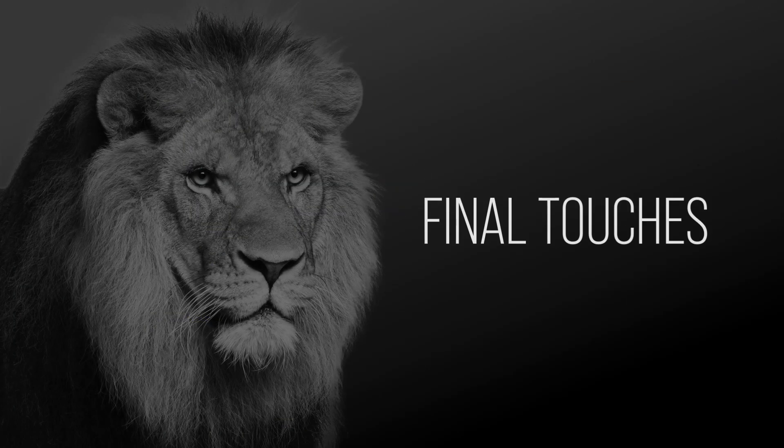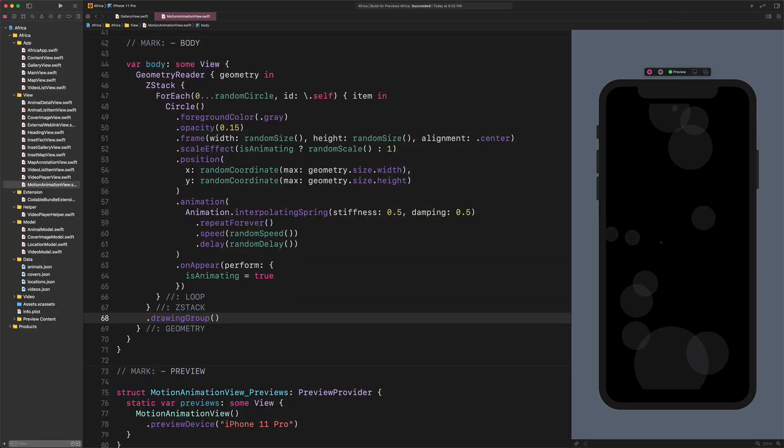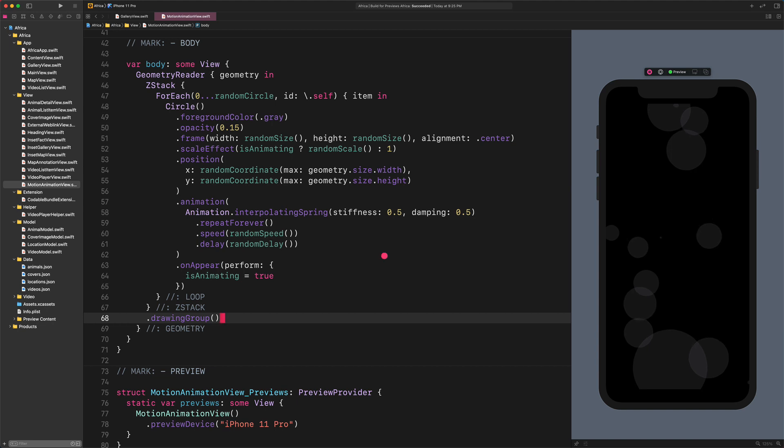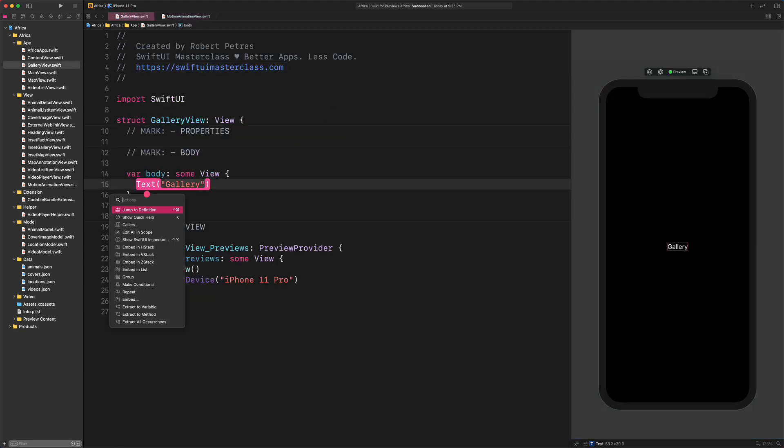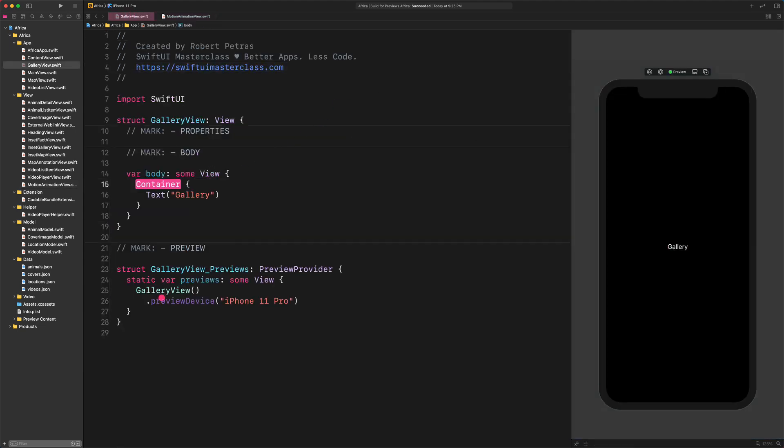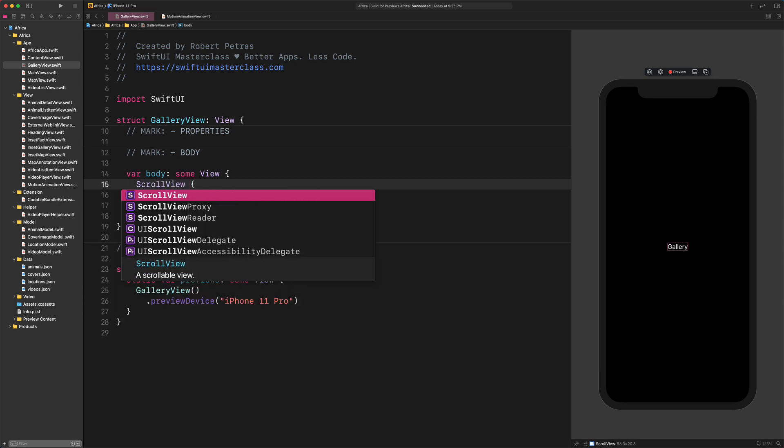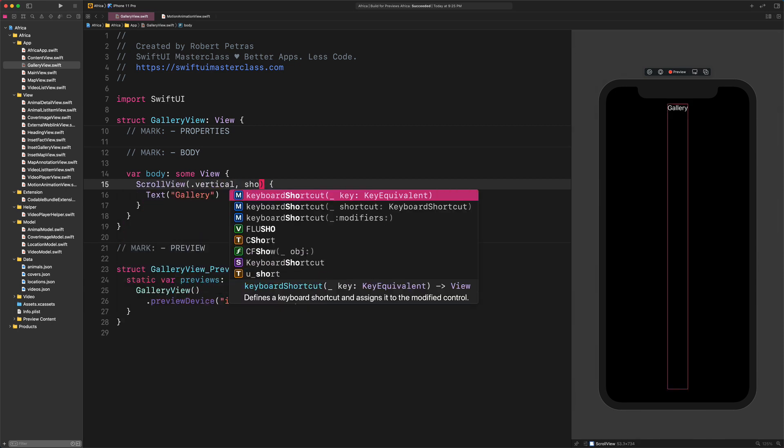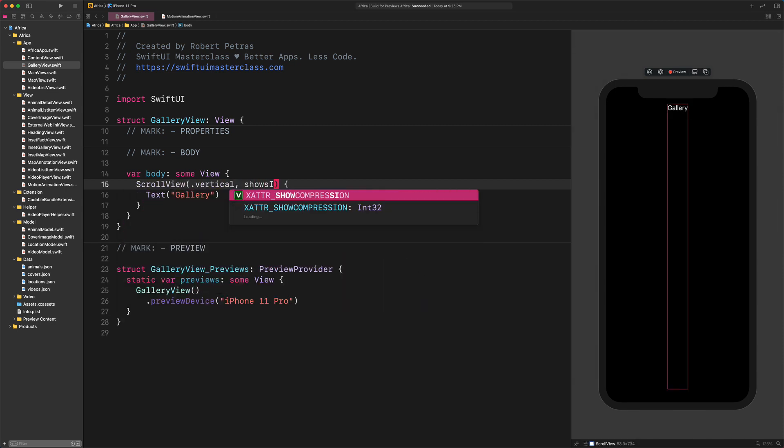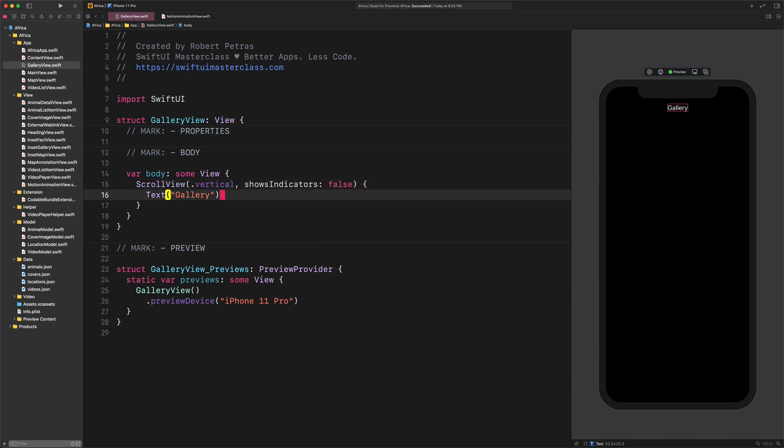All right, before we call it a day, we still need to implement this motion animation into the gallery view. Open the gallery view file and embed the placeholder text into a new scroll view. Scroll view Vertical Show indicators False. After that, add this new frame modifier to it.